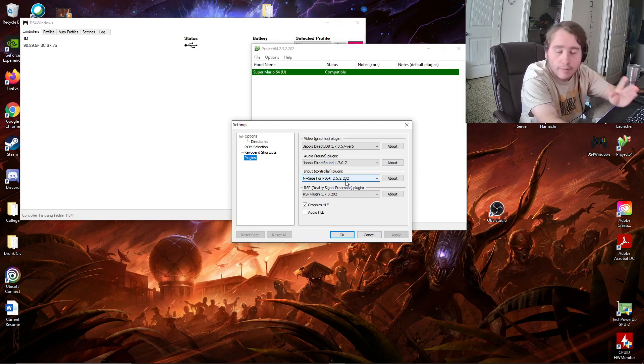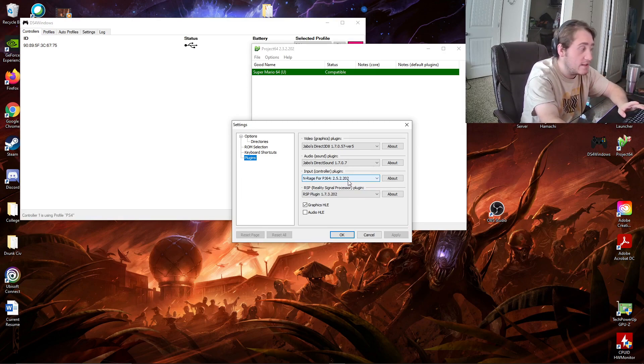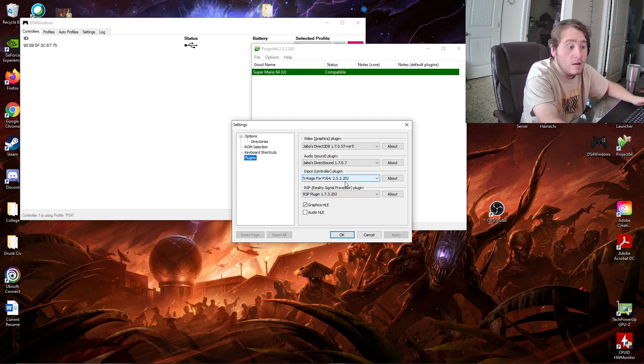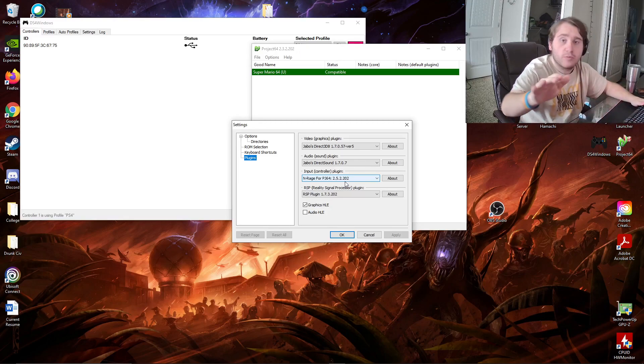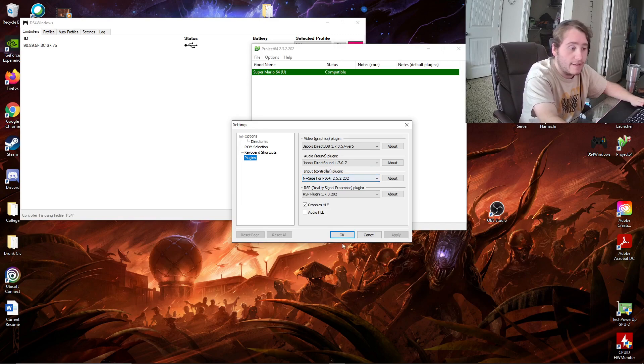I'm sure this probably changed. It's probably been updated by the time you're watching this if this video is three years later. So, what we're going to do, there's no other plugins you need to worry about downloading. You just need to worry about this.